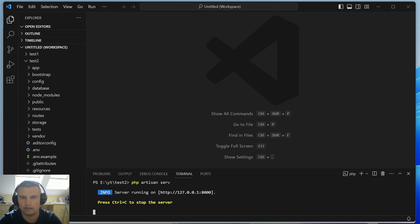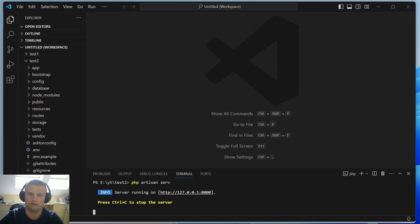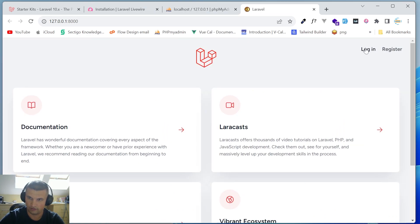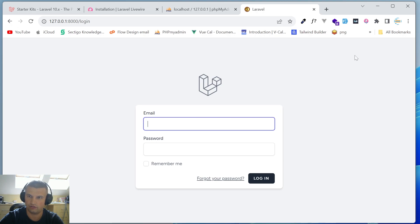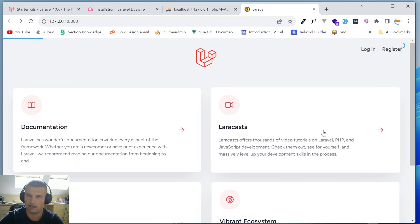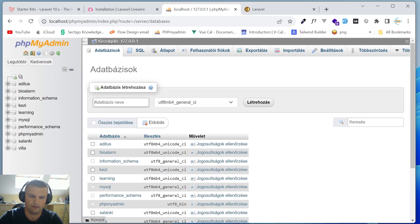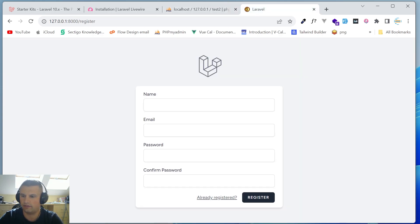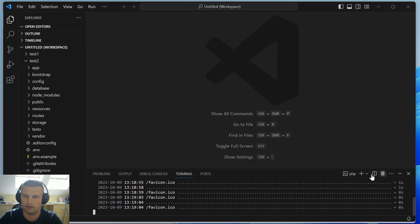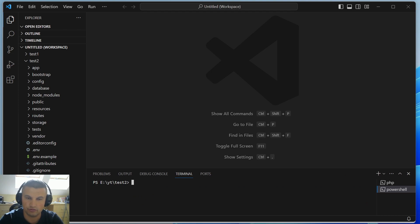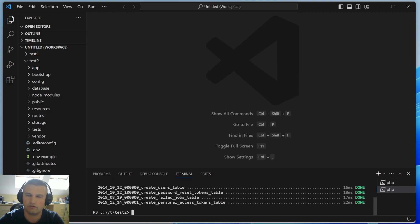Before opening it in the browser, I already know it will throw an error because we don't have a database for this project. Clicking login and register works, but as soon as you try to log in or register you'll get an error since a database is now required. Let's create the database 'test2' and then run `php artisan migrate` to create the user table.